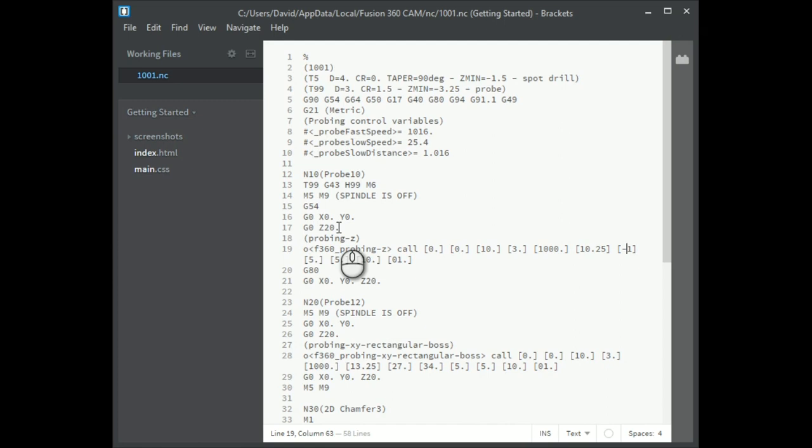The minus one is the direction. Surprisingly enough, vertical probes are always done down the way, so it's negative. 5 is the approach distance. It's the distance away from where we're expecting to find the probe that it moves to fast probe speed. 5 is the over-travel. It's how far past where we're expecting to see it we're prepared to go before we describe it as an error.